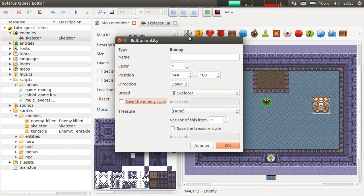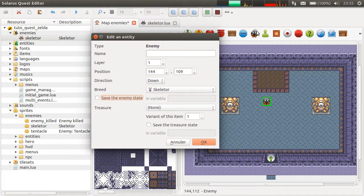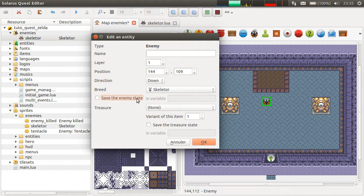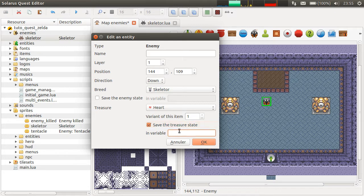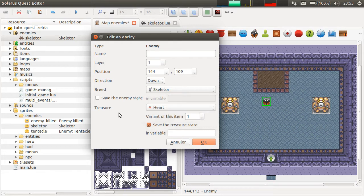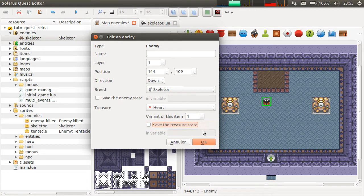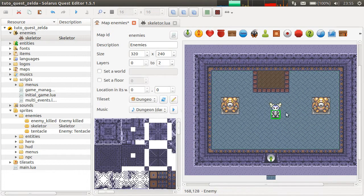To create a boss, you just create a normal enemy script — it's just that its sprite will probably be bigger than other enemies and that it will be saved. Also, you can put a treasure; for example, let's give a heart. And you can save the found state of the treasure — for example, if it was a key, maybe you want to save it.